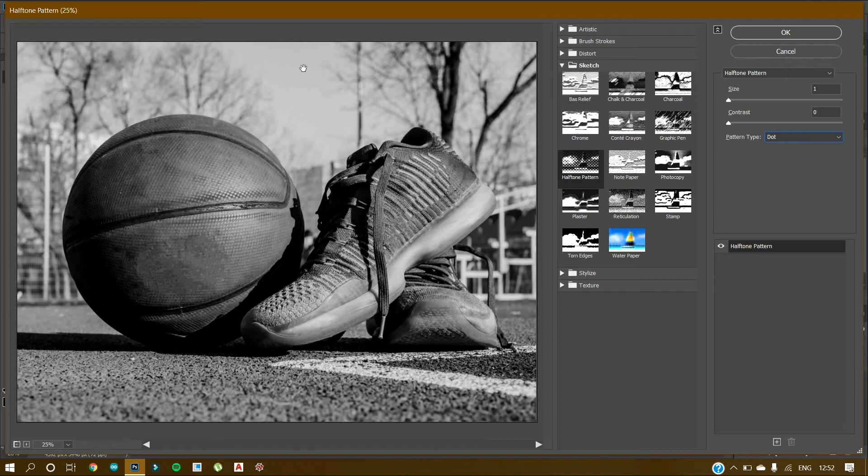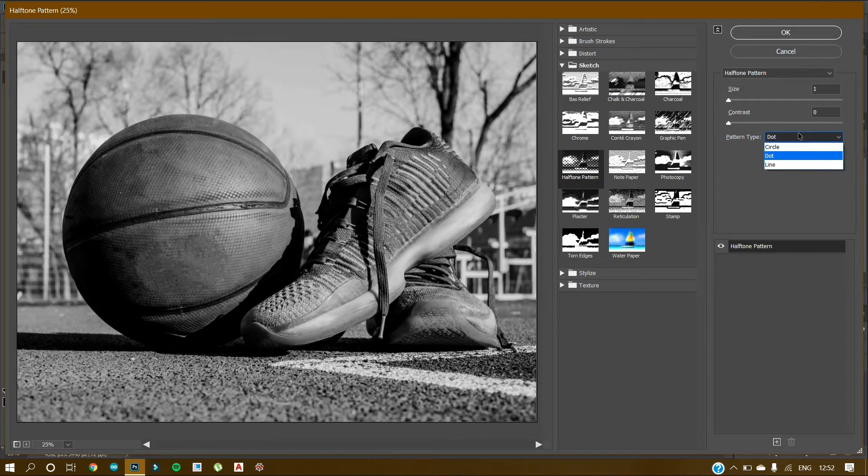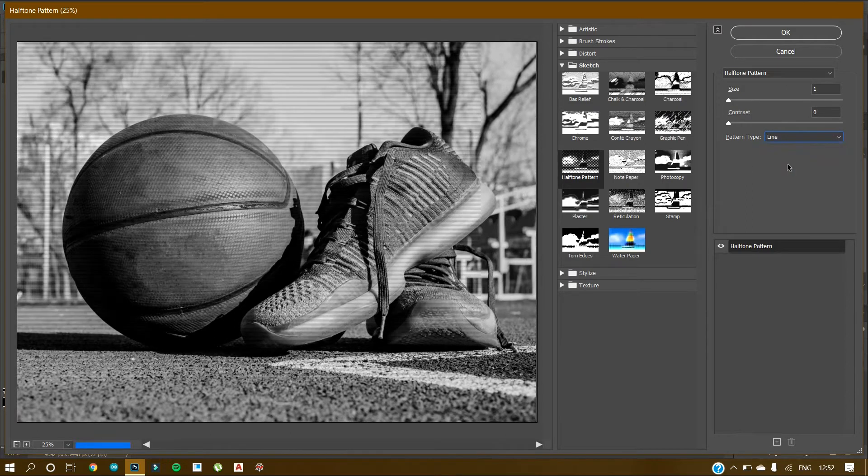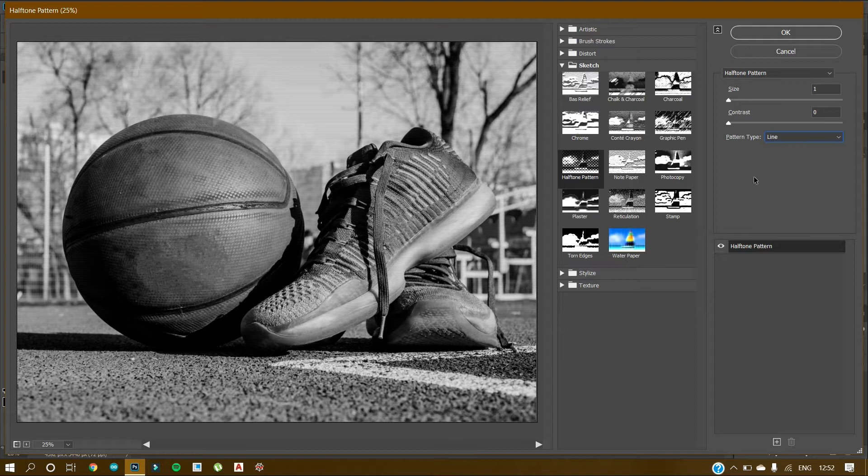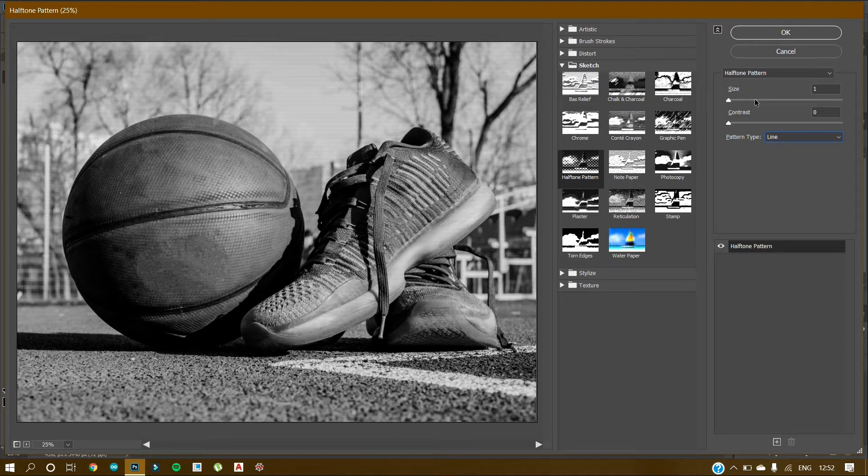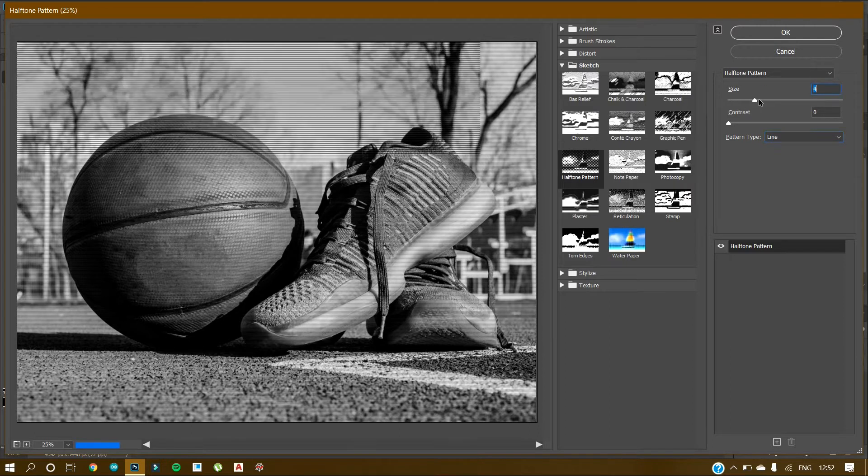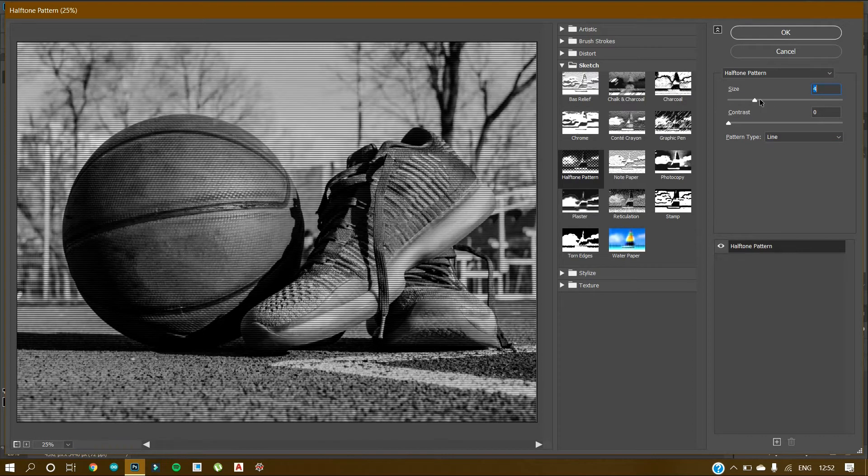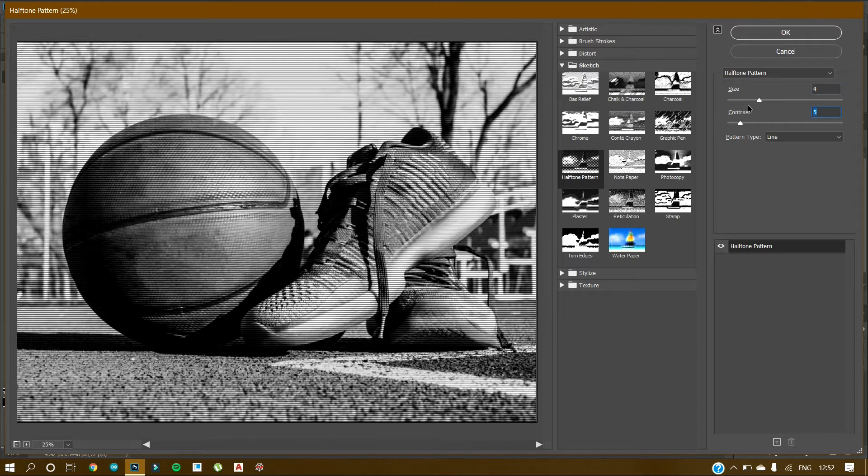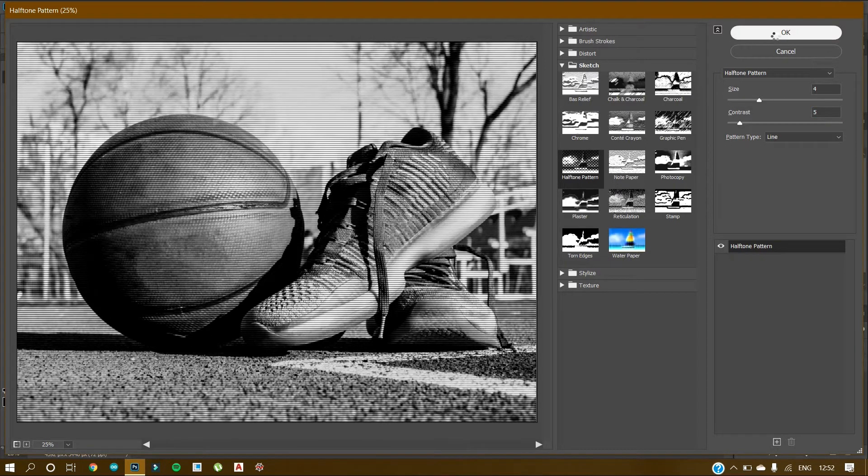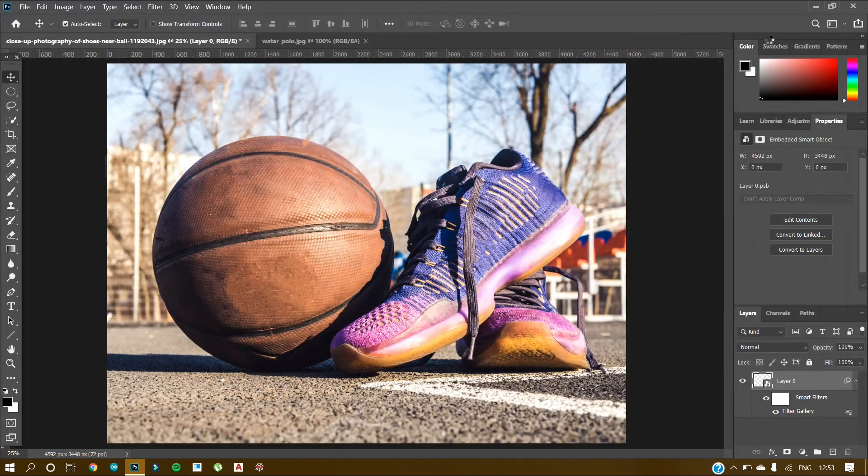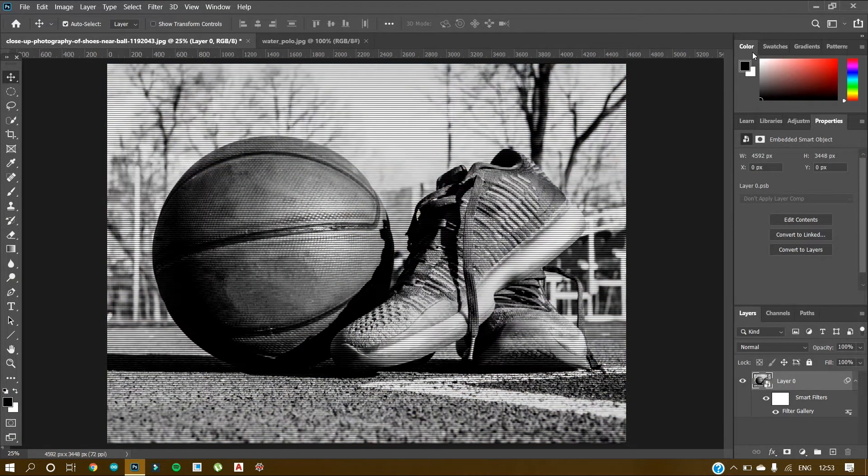So Circle looks like this—it has circle patterns. And Dot, I don't think Dot is quite visible in this one. And then this is Line. So we are going to use Line pattern on this image. Then we have the settings as well. So we can select the size. Let's make it around 4. 4 looks good. And contrast is 0. If we increase the contrast it becomes brighter. So let's keep the image bright and then let's click on OK.